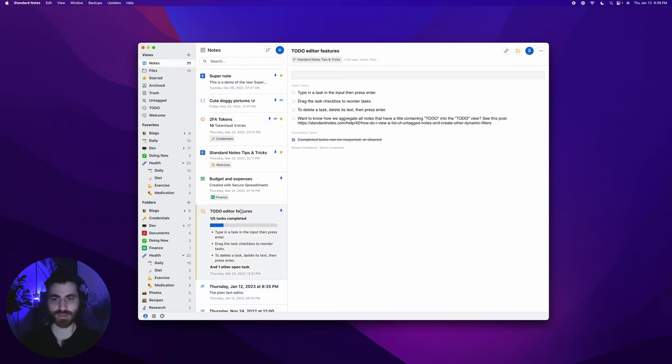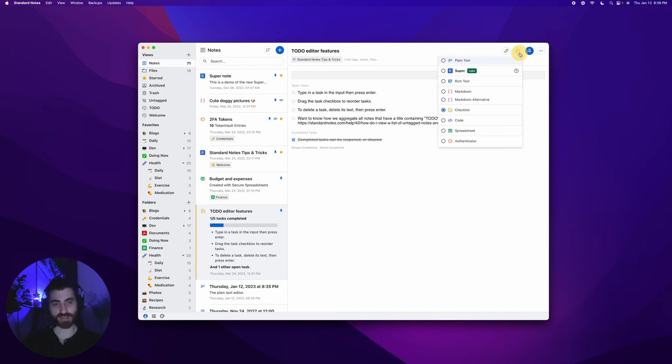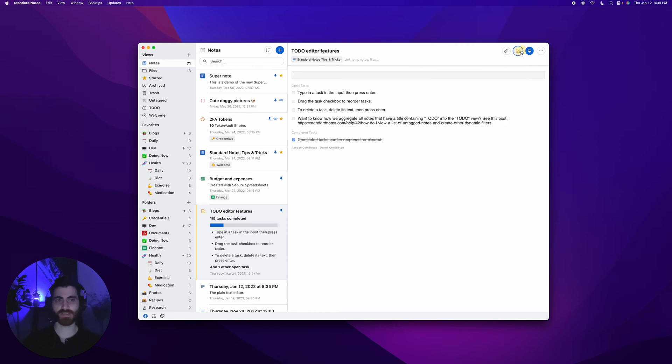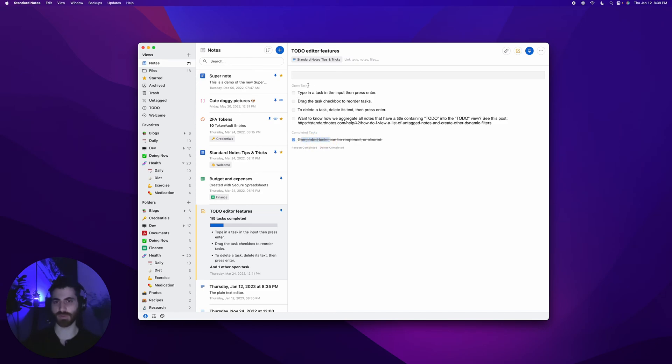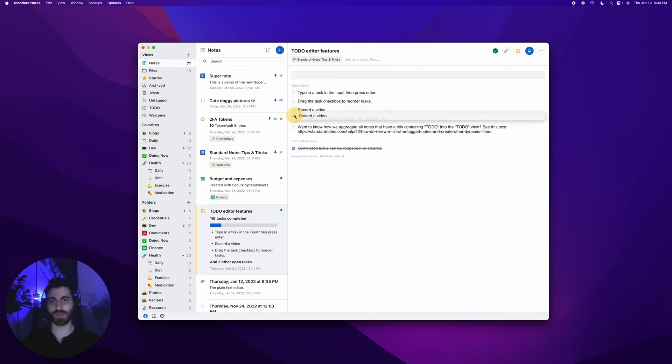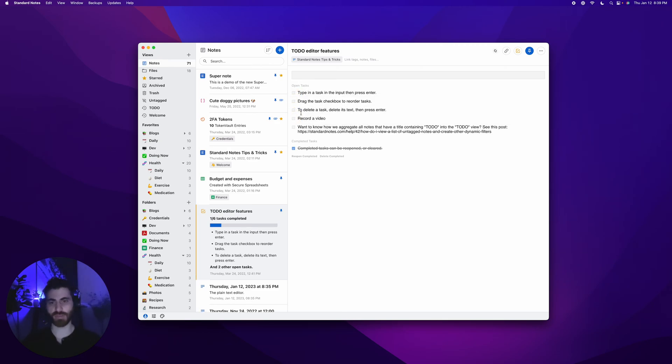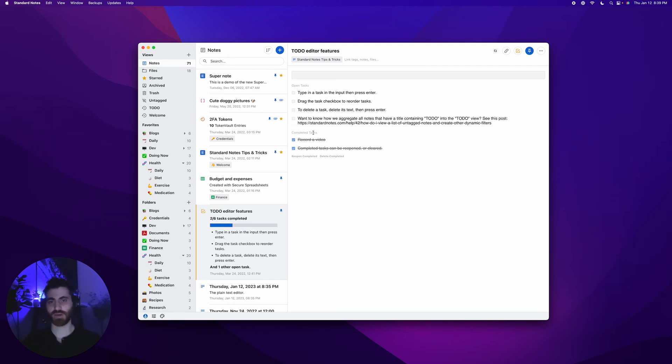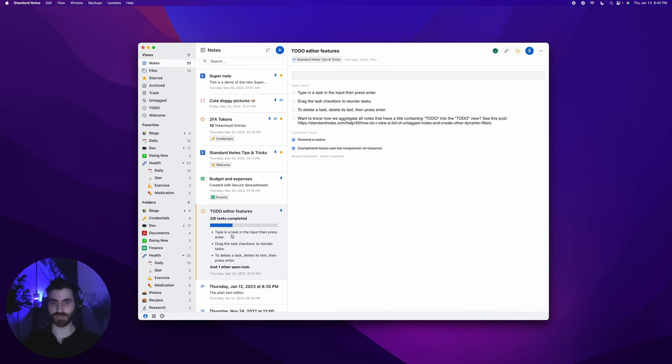The to-do editor, or the checklist note type, is a very simple linear flat list of tasks you want to get done. Once you complete them, you can check them off. If I want to create a new task, such as record a video, press enter, and your tasks are listed out here. You can organize them, drag and drop them. Once you complete, you can check it off and it'll come into the completed tasks.